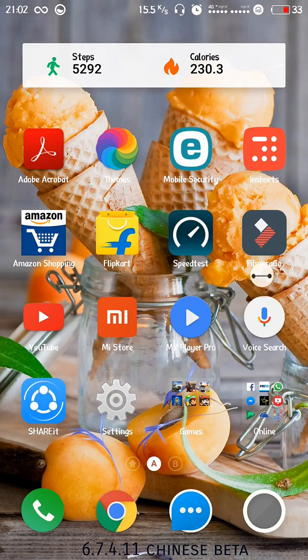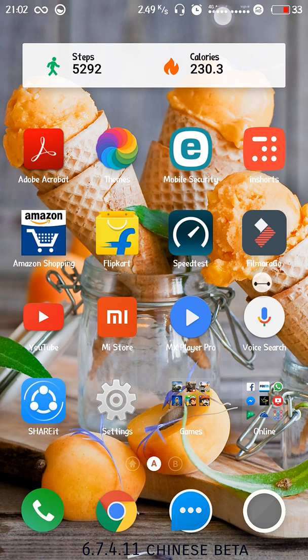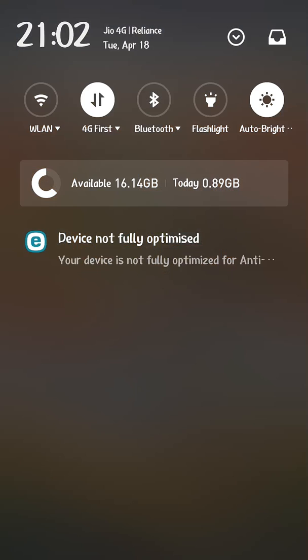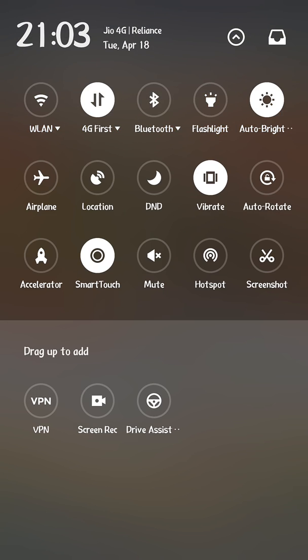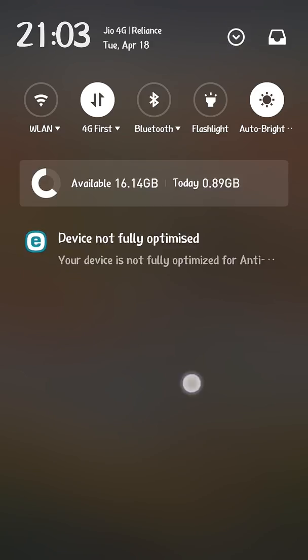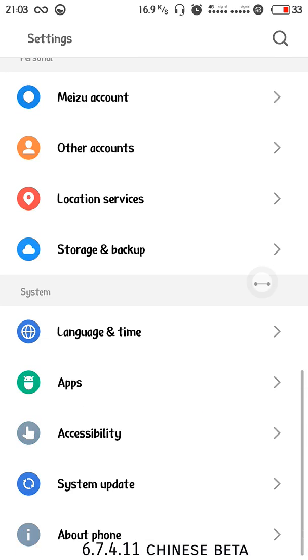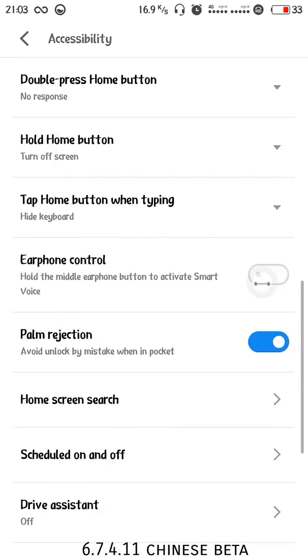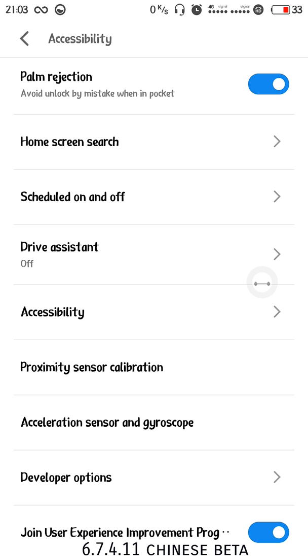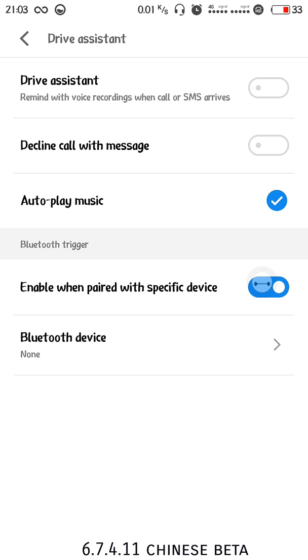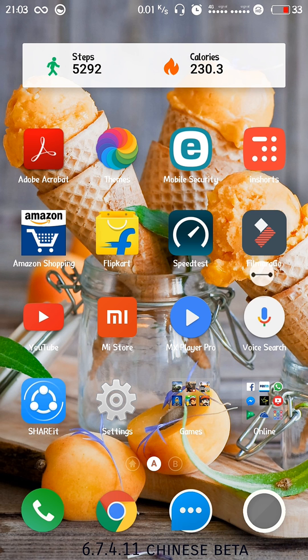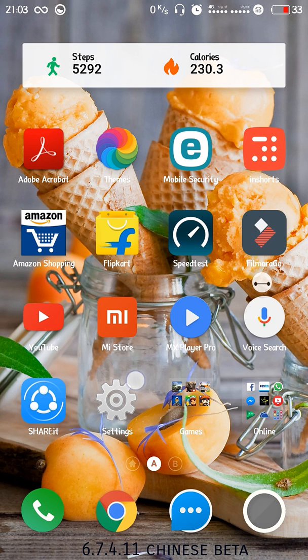Next is the drive assistant feature enabled here. Whenever you start driving it gets automatically enabled, playing music, declining calls automatically with a message, such things.